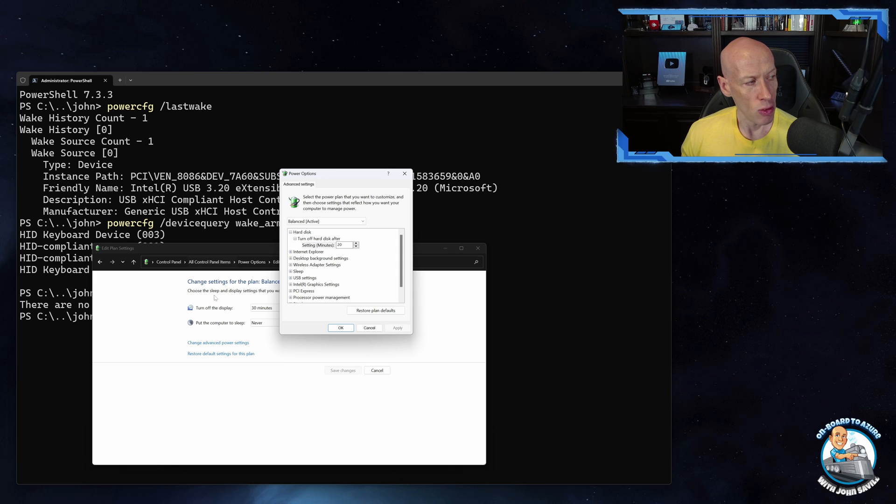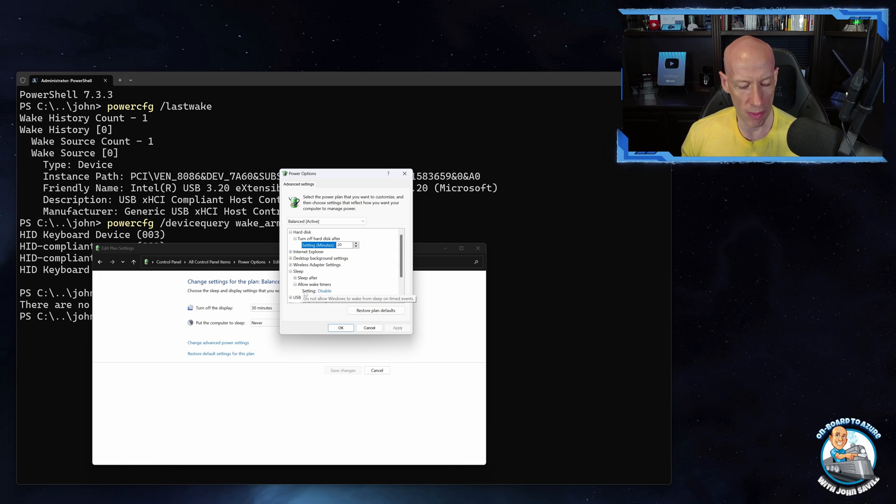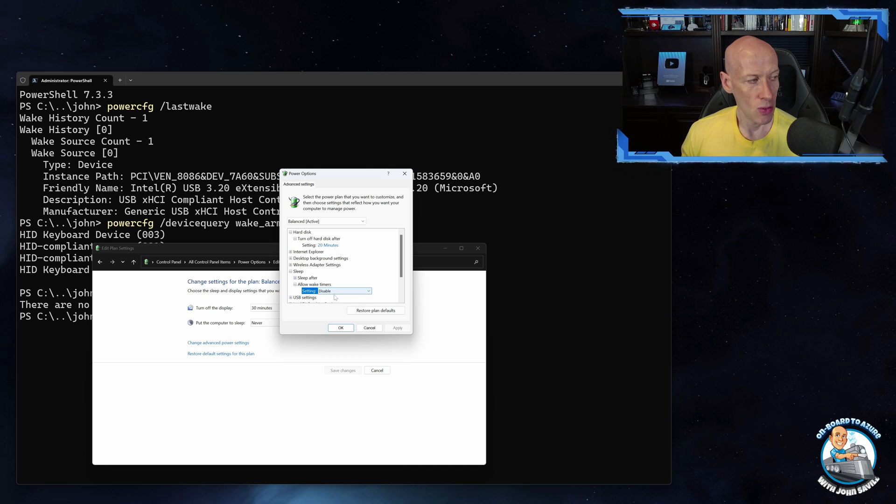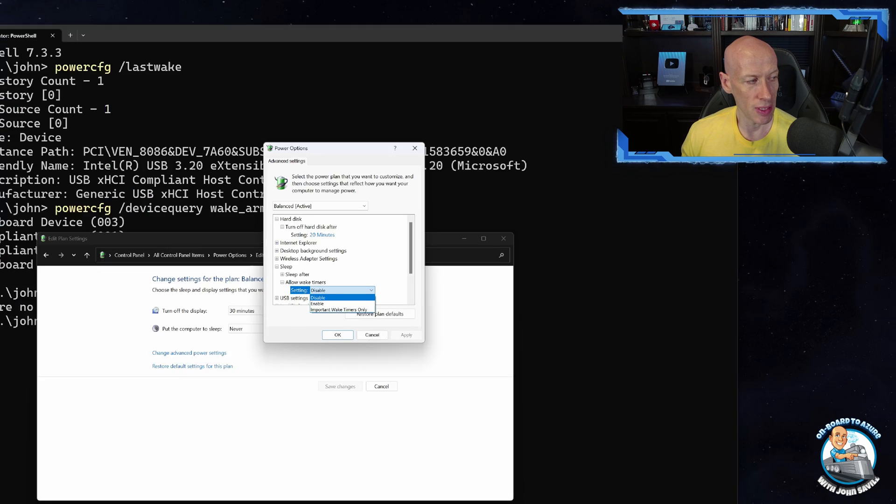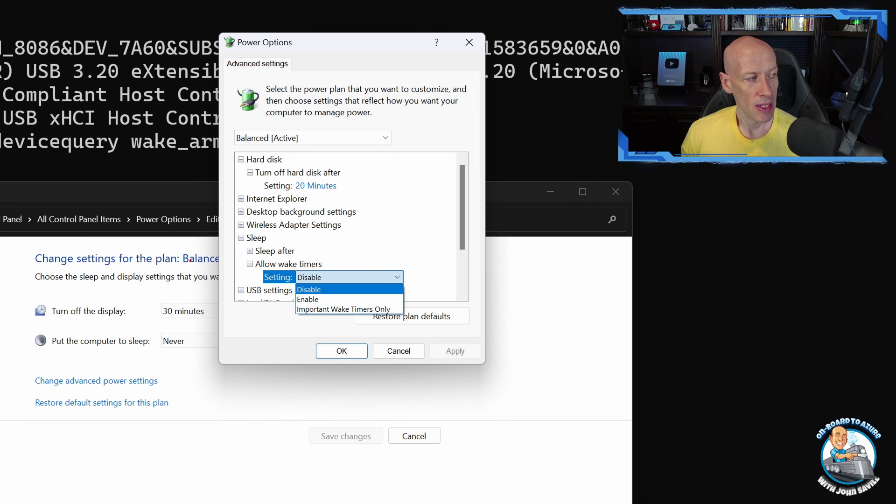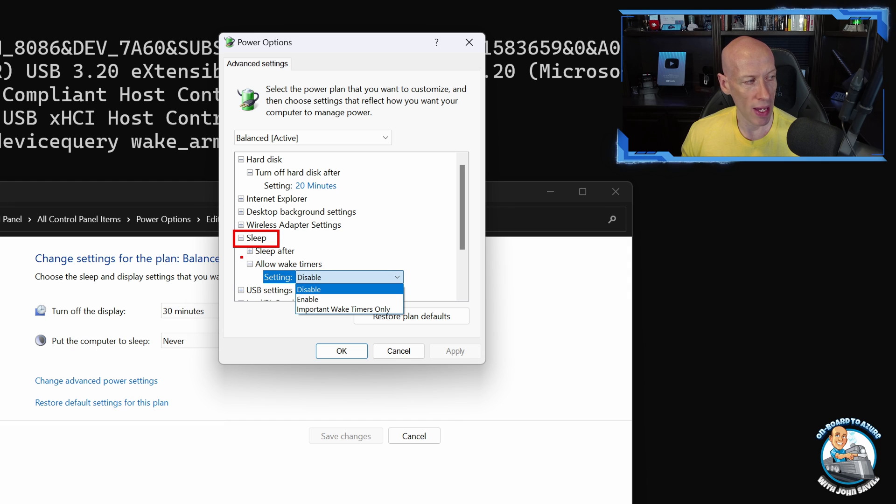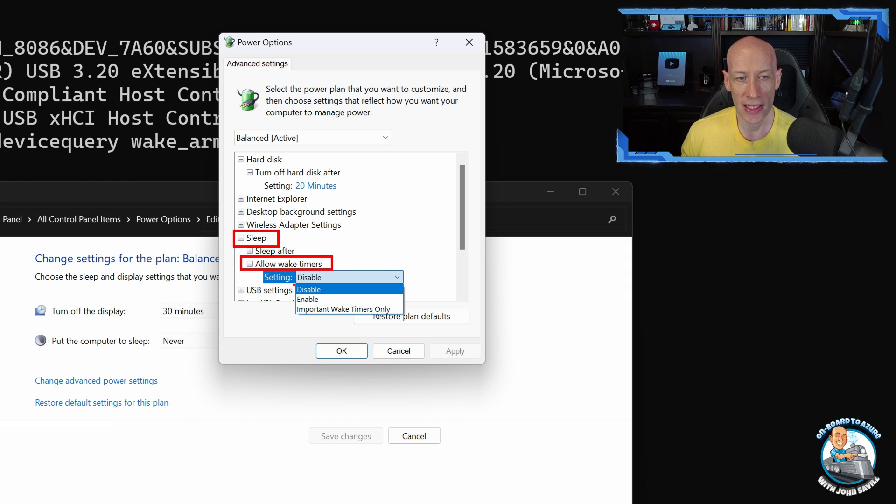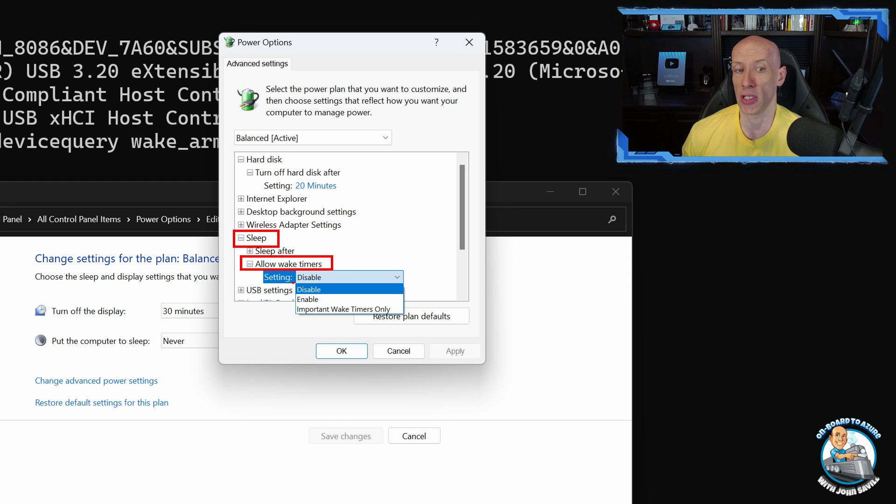If I go to the Sleep options, Allow wake timers, you have some options here. So as you can see I'm going to Sleep, Allow wake timers, and I can set to disable so nothing can wake my machine.